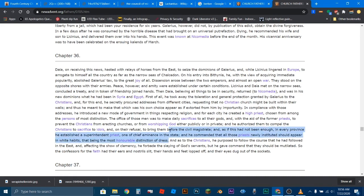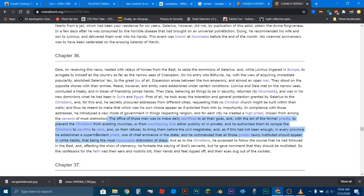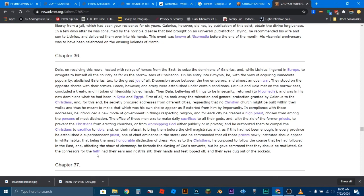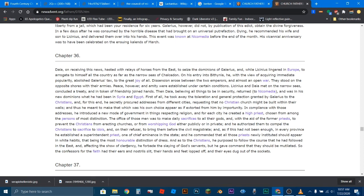That being the most honorable distinction of dress. So, I'm going to stop right here again. So, he instituted his own state religion and he tried to force the Christians to worship to idols. If these were worshipers of Serapis, if these Christians were worshiping pagan gods, why would they have to be forced to worship pagan gods? But if they worship the God of Judaism, if they worship the God of Christianity, who said, don't bow down to no other gods, there's only one God, have no graven images before you, then to me, this is cut and clear. And as to the Christians, he proposed the following course that he had followers in the East and affecting the show of clemency, he forbade the slaying of God's servants, but he gave command that they should be mutilated. So, the confessors for the faith had their ears and nostrils slit, their hands and feet lopped off, and their eyes dug out of their sockets. So, this guy did terrible, terrible things to those Christians.